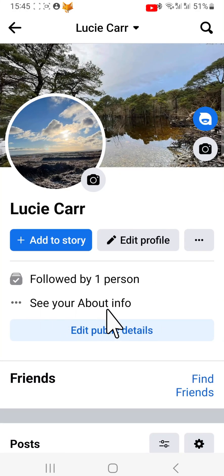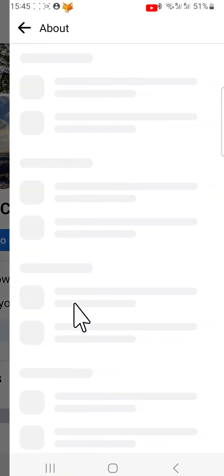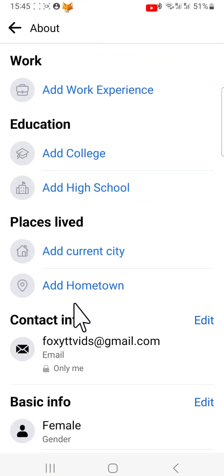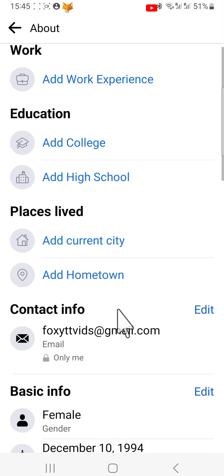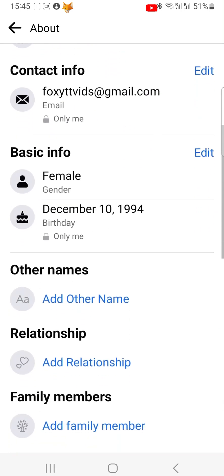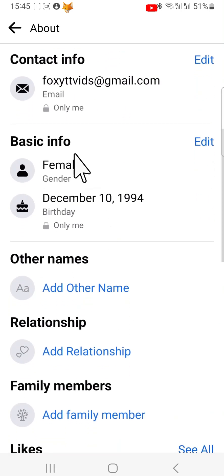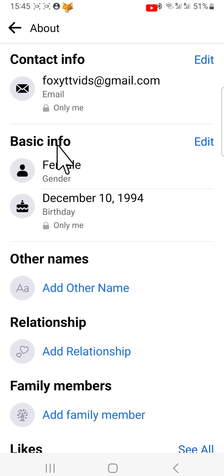On your profile, tap 'See your about info.' Here on the about settings page, scroll down to the Basic Info heading and tap on the edit button to the right of it.